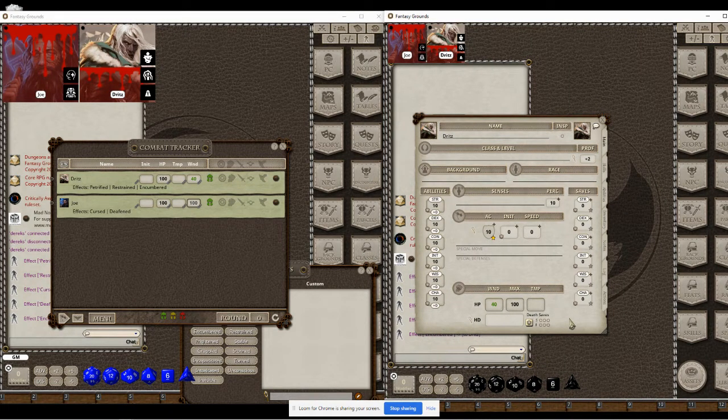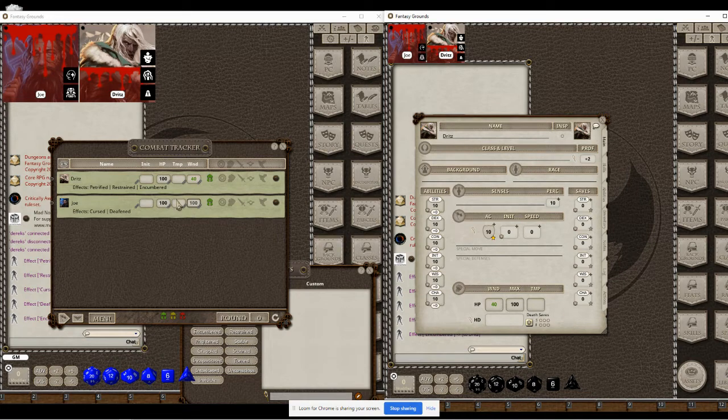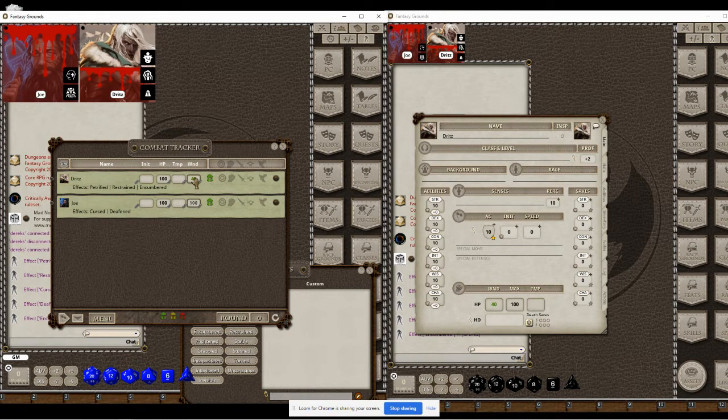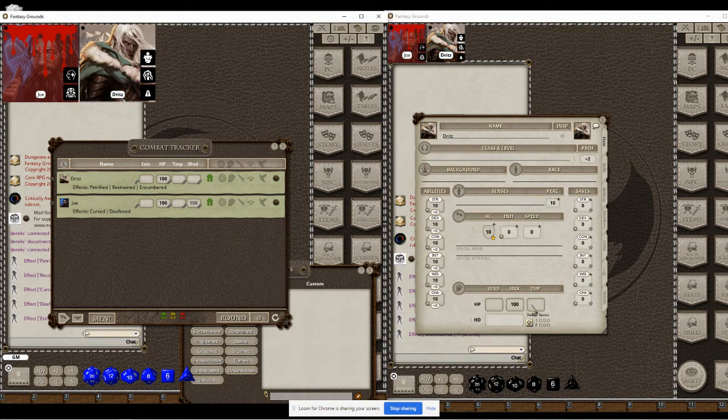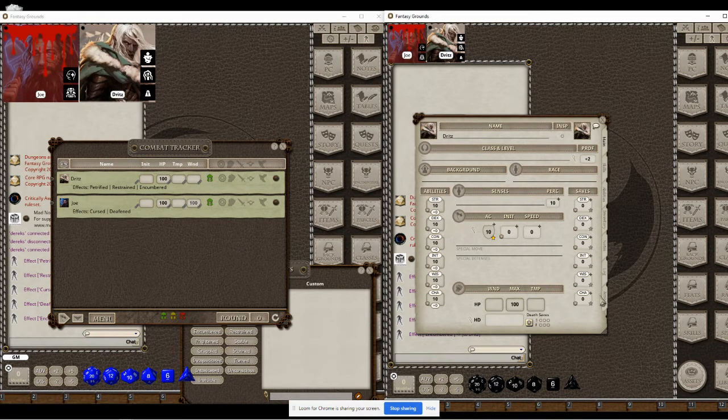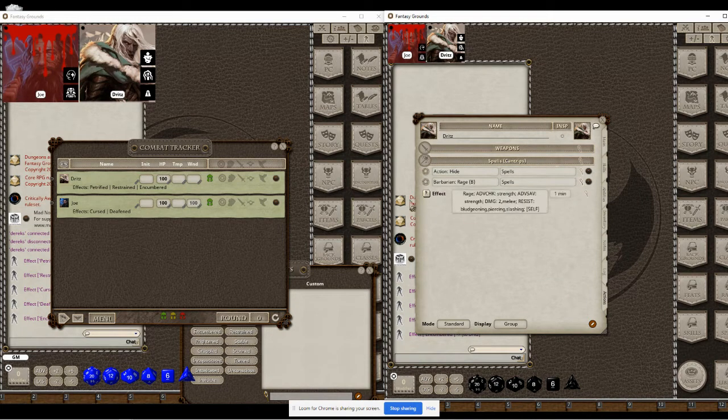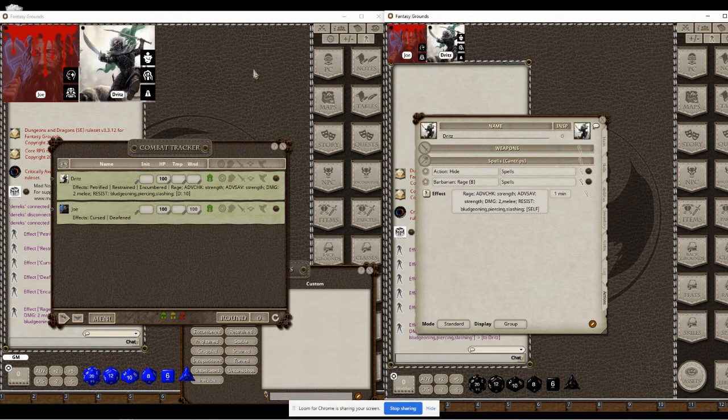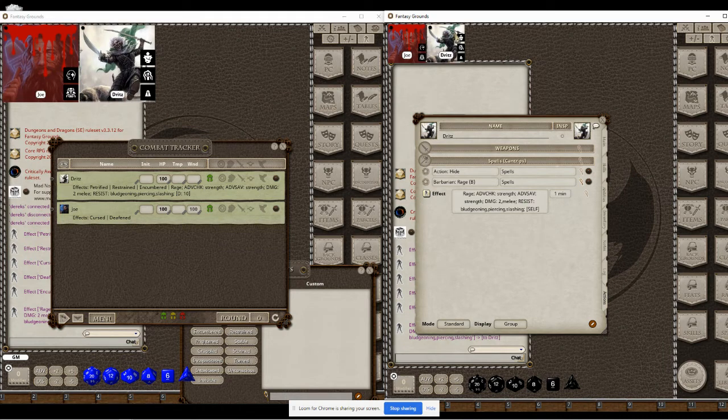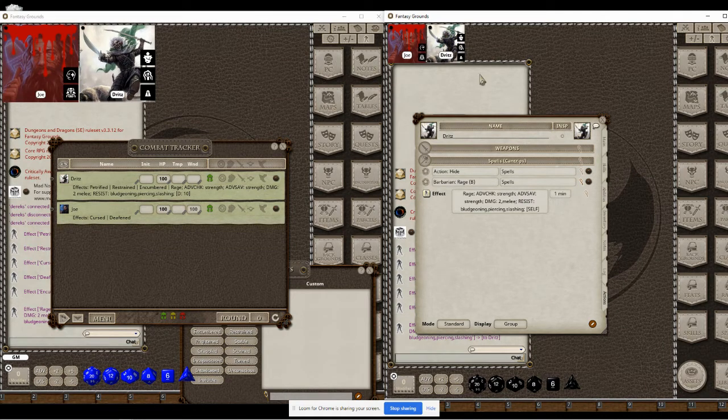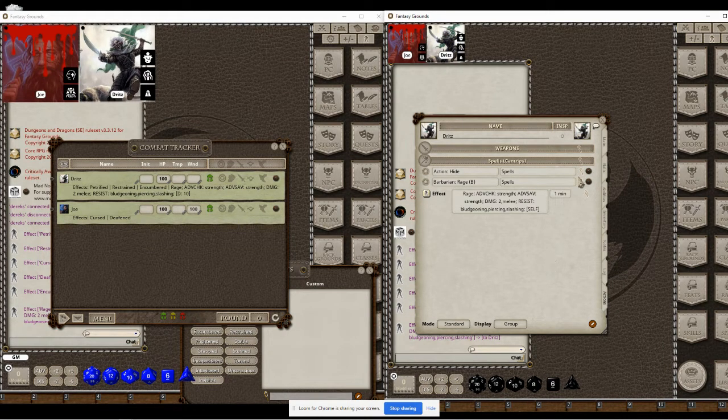Now another interesting thing is, let's say you have some effects set up. Like this player wants to rage, right? They hit the rage effect, and the portrait changes automatically for them to their raging portrait if they've set it up.